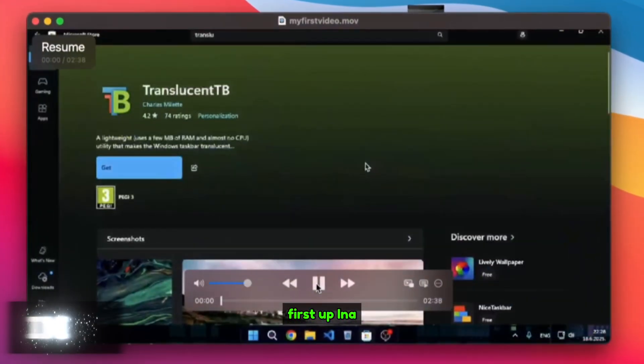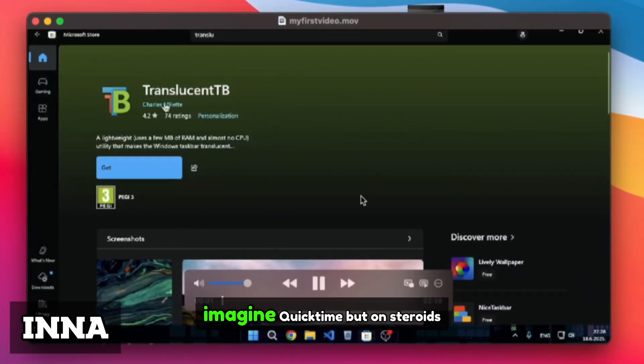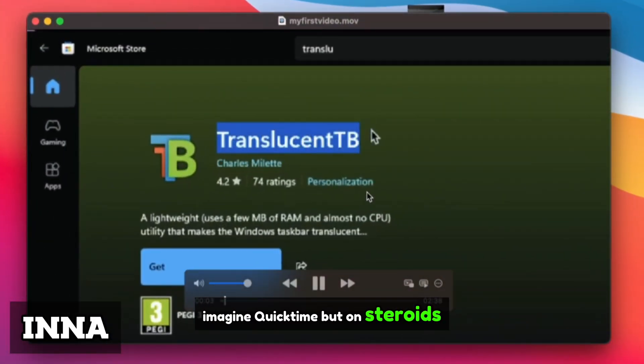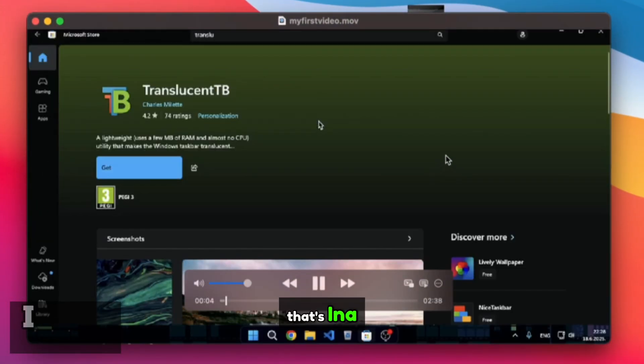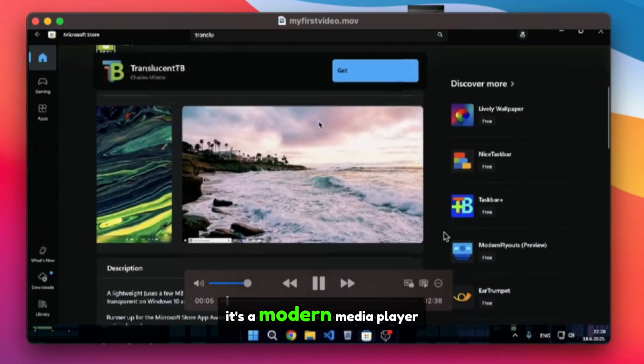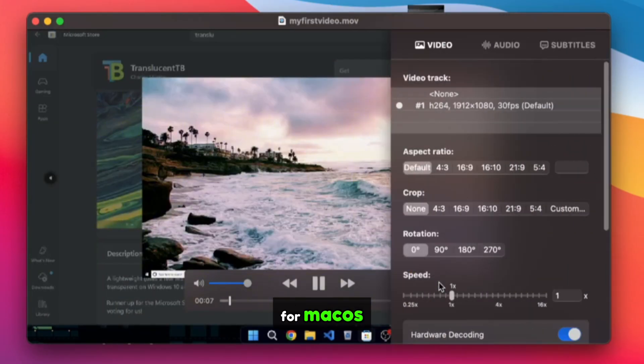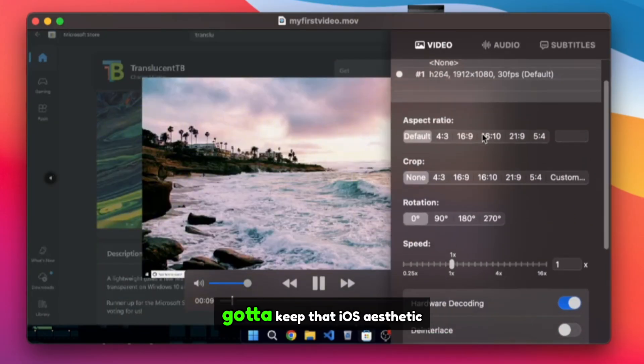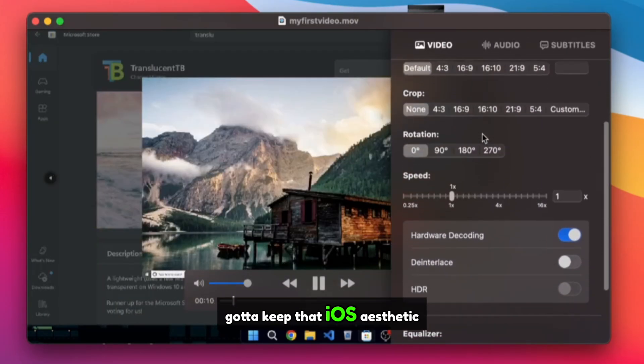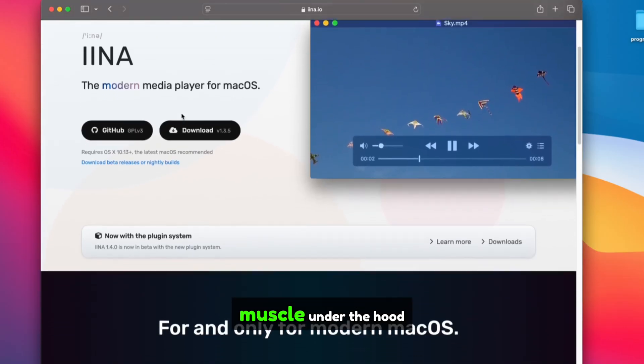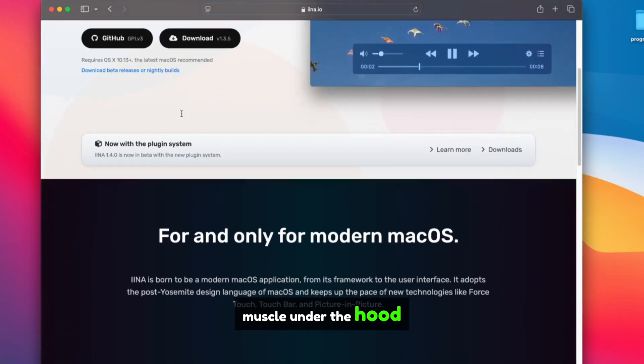First up, Ina. Imagine QuickTime, but on steroids. That's Ina. It's a modern media player for macOS that looks like QuickTime. Gotta keep that iOS aesthetic, but it's got way more muscle under the hood.